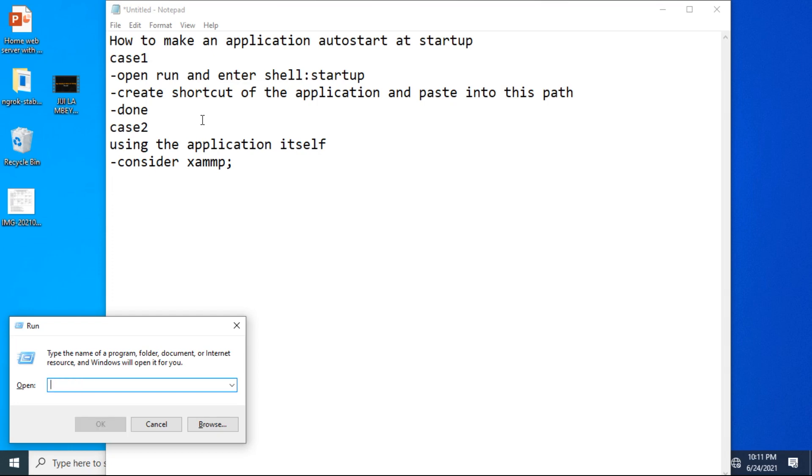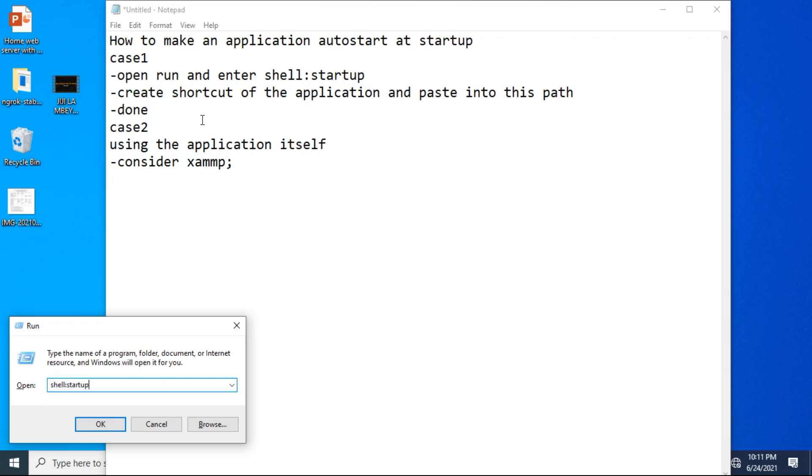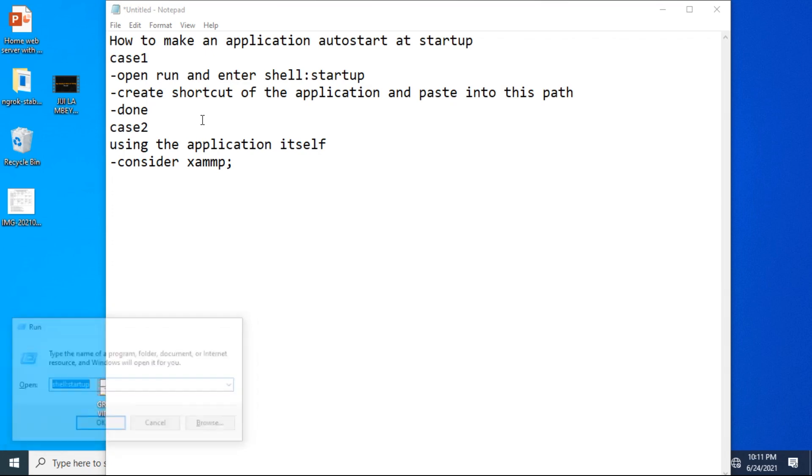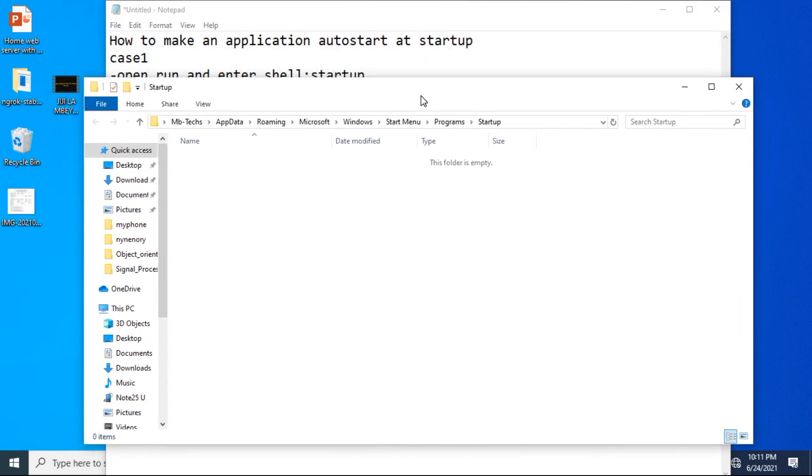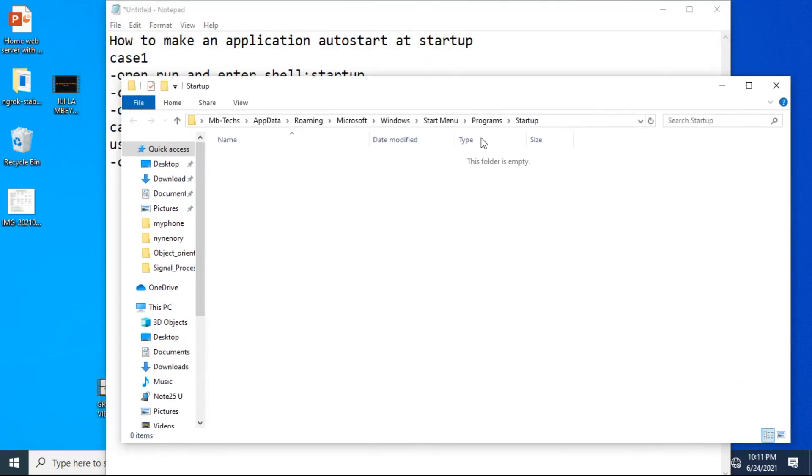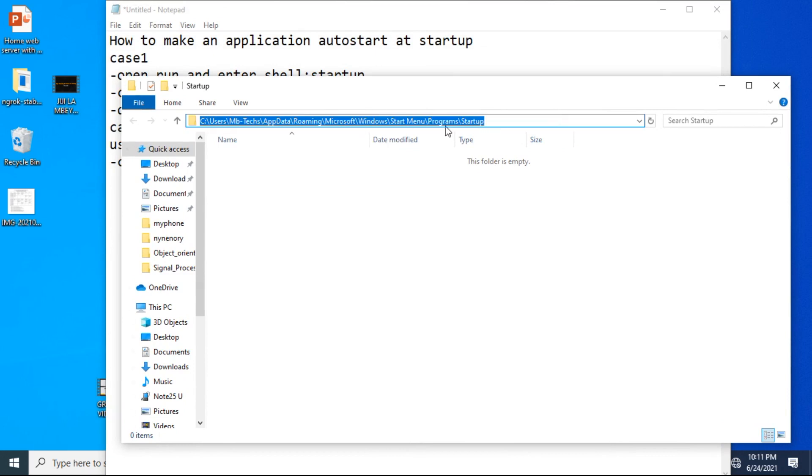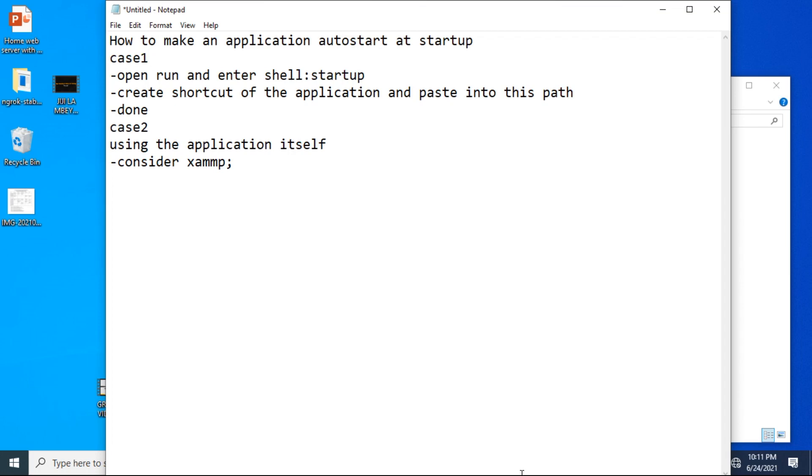You open the dialog by holding the Windows button, press R, then type shell:startup. Then it will open the path where we are going to paste the shortcut. We paste the shortcut or the link of an application into this path.